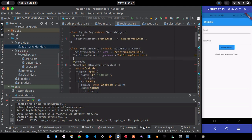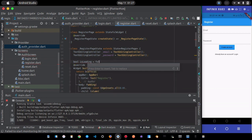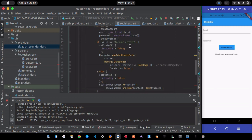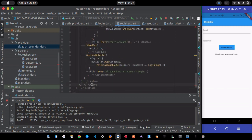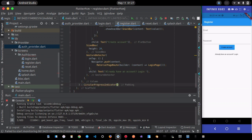I also need to add the isLoading boolean variable to the register page and wrap the scaffold body in a conditional: if isLoading is false return the normal page, otherwise return a Center with a CircularProgressIndicator.